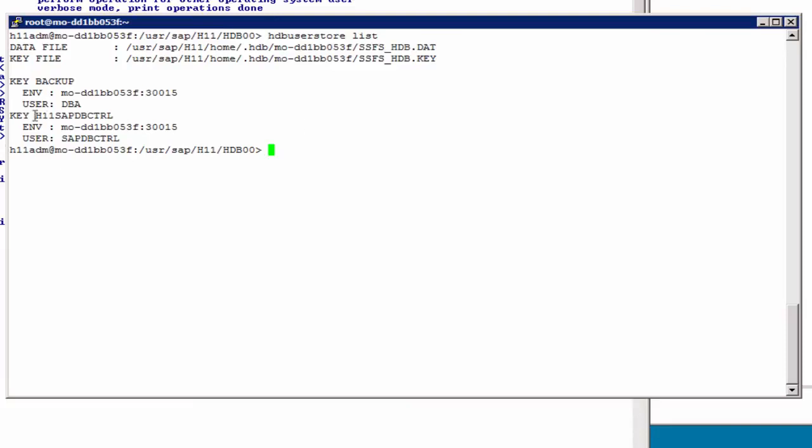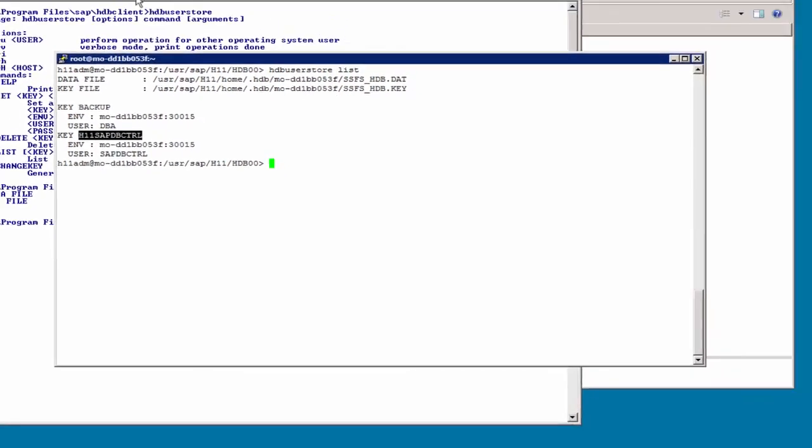Note that here we have two keys, one is called backup, and another is called h11-sdb-control, with the connection environment, that's hostname and port, and the user.